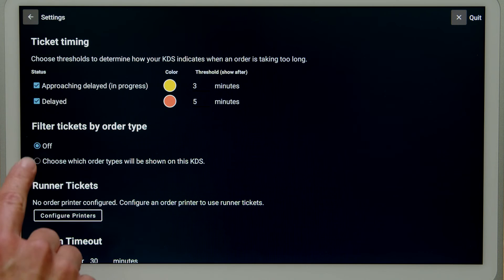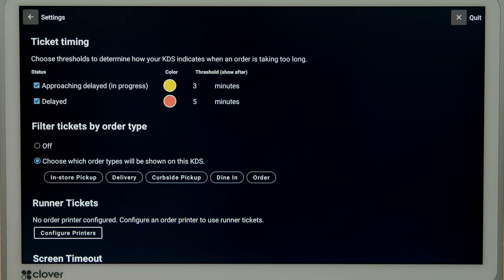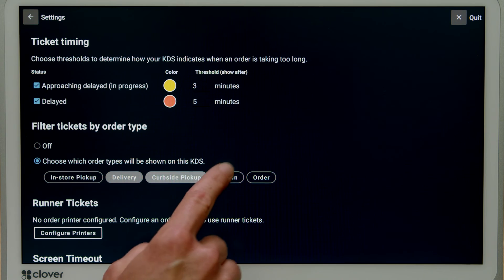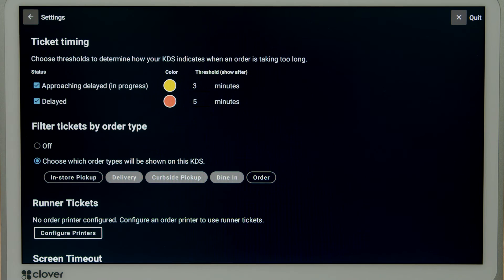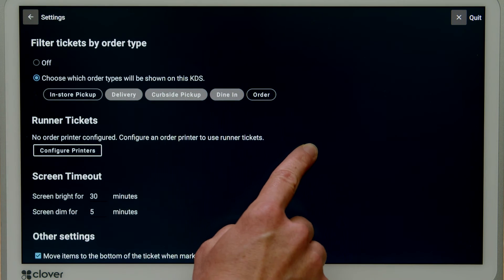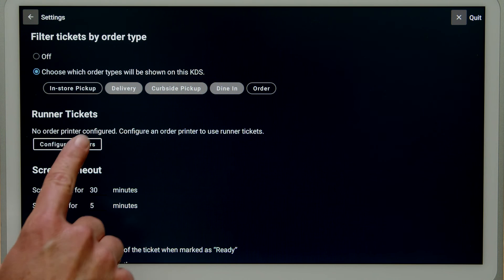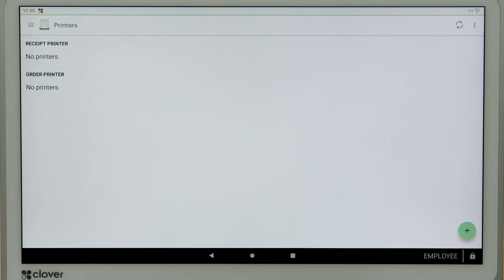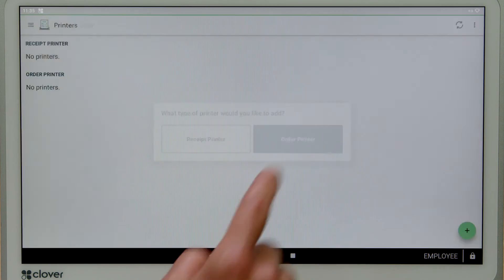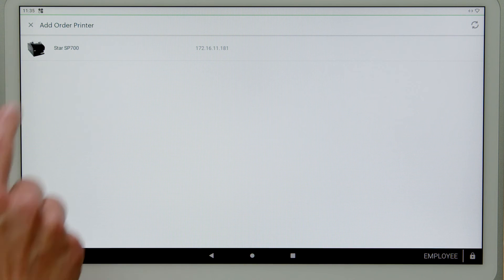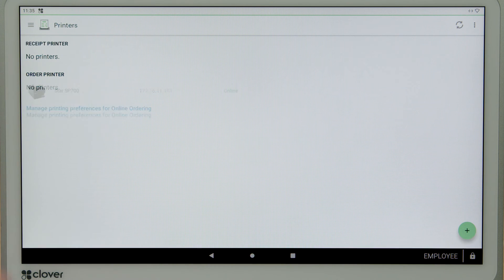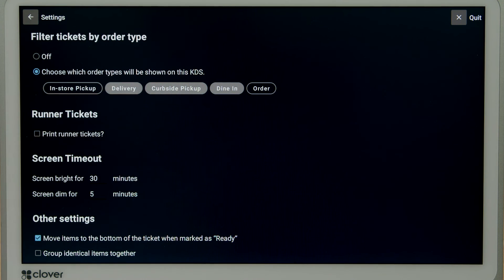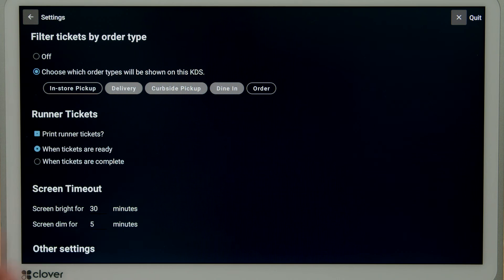Filter tickets by order type to include dine-in, takeout, or delivery. To print runner tickets, select configure printers. Add a kitchen order printer to the same network and select the printer. Now go back to the settings to choose whether to print tickets when the order is ready or complete.